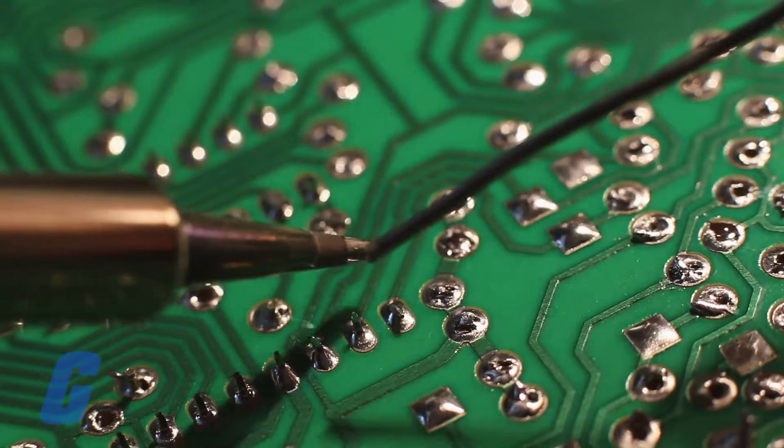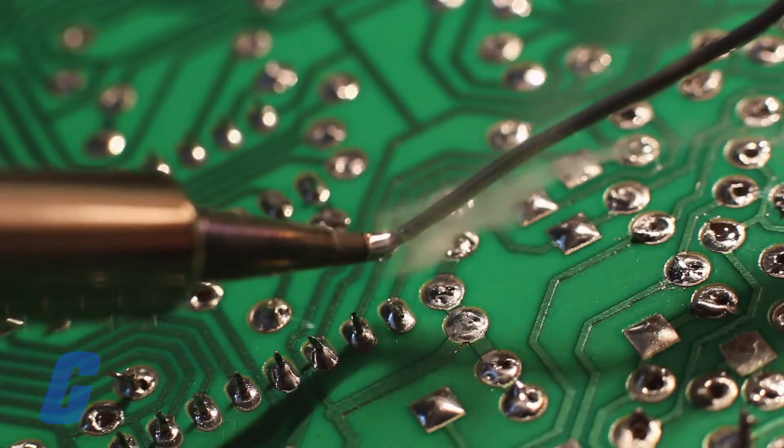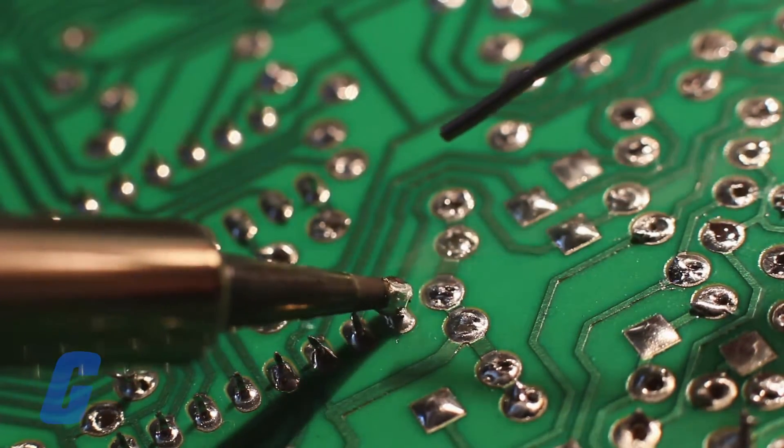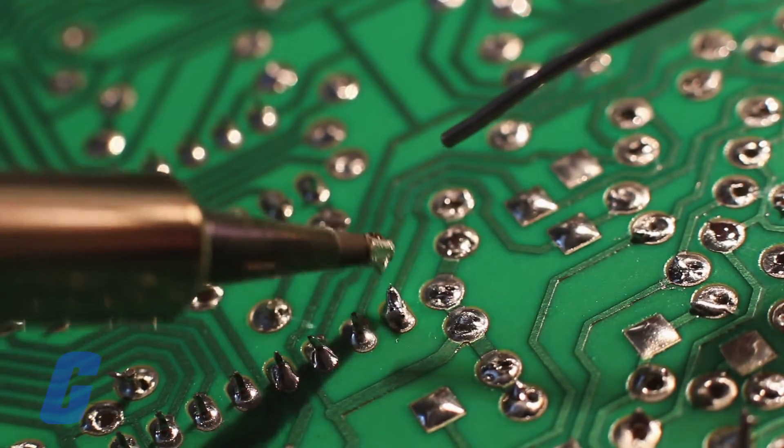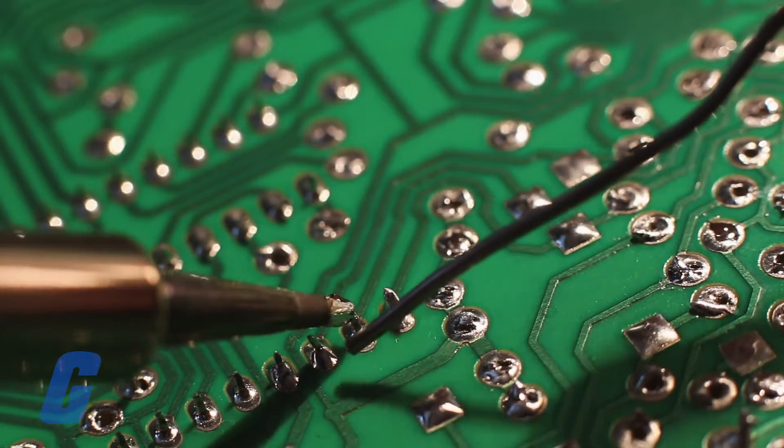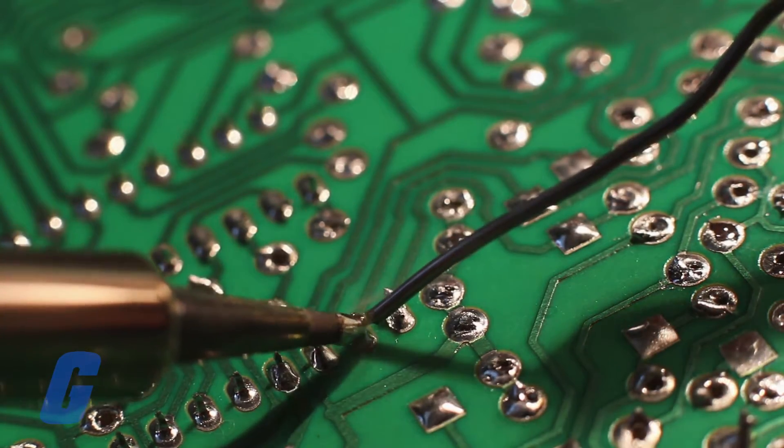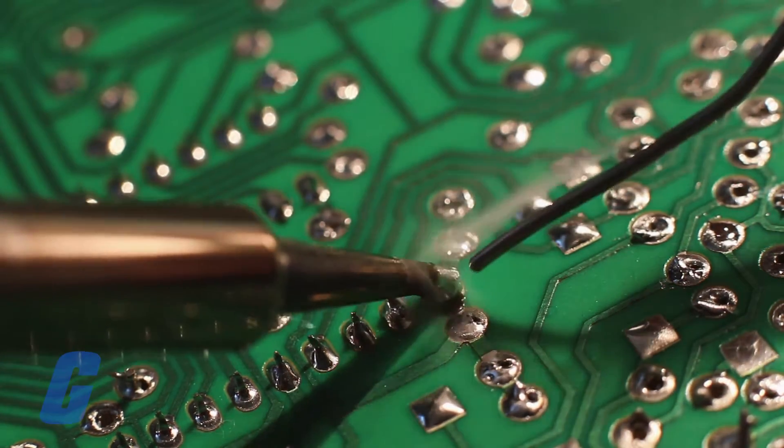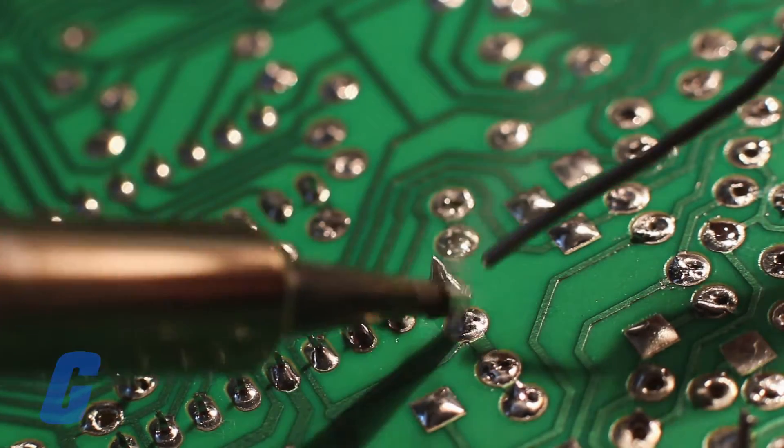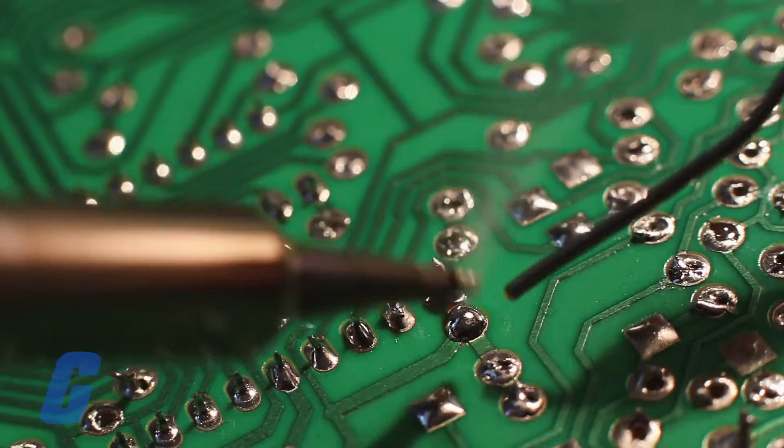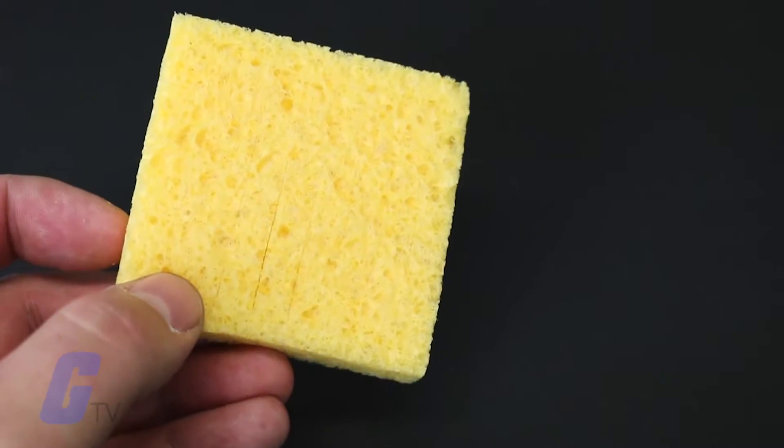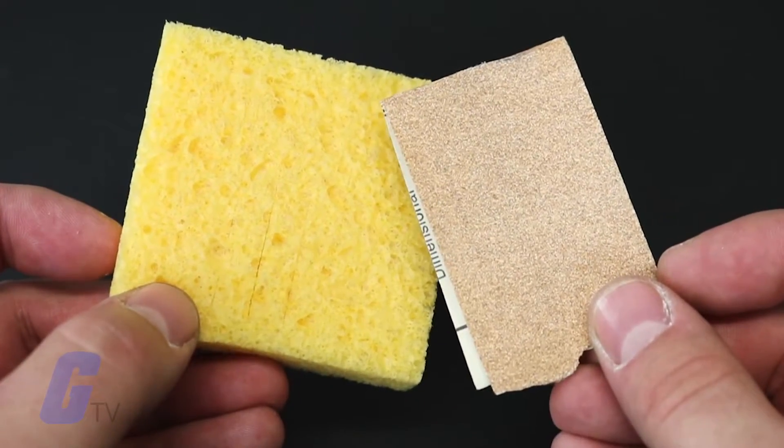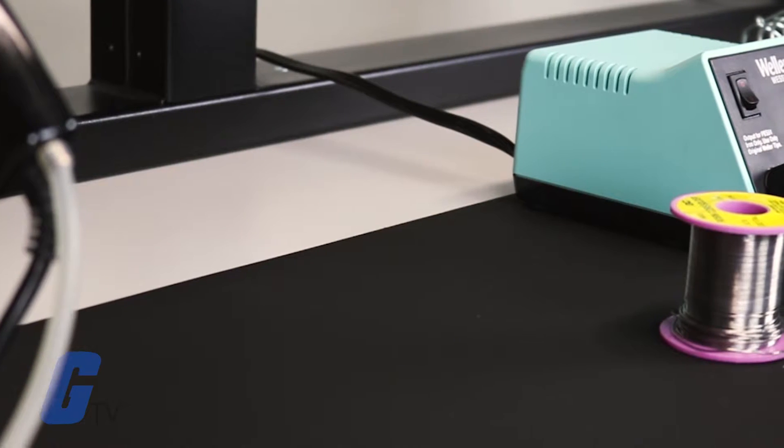Properly maintaining your soldering iron will help ensure lower melt times, cleaner solders, and a longer iron life. Best of all, it's easy to do and requires only common household items: a damp yellow sponge and sandpaper.